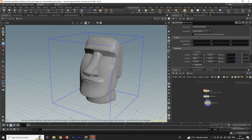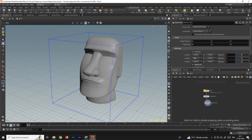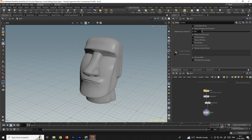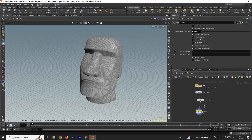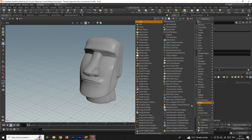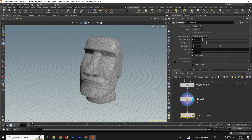To remove history, take a Clean node. In the Clean node, enable Remove Attributes and Remove Groups. Now take a Grain Source node, connect it after the Clean node. The geometry has now been converted into particles.